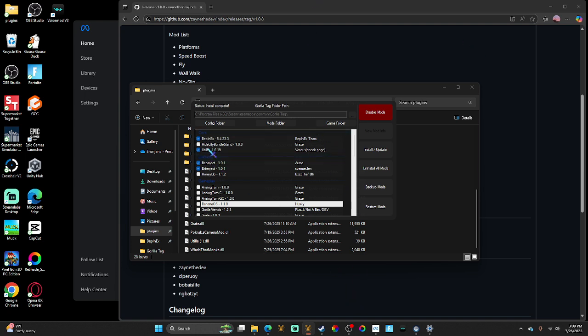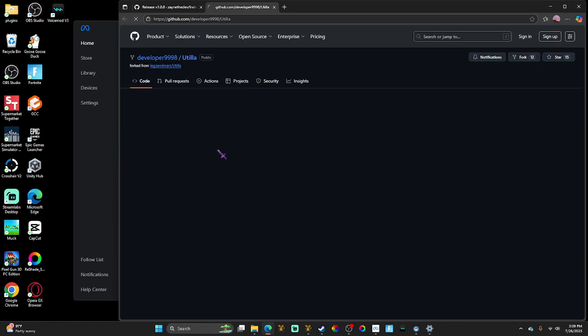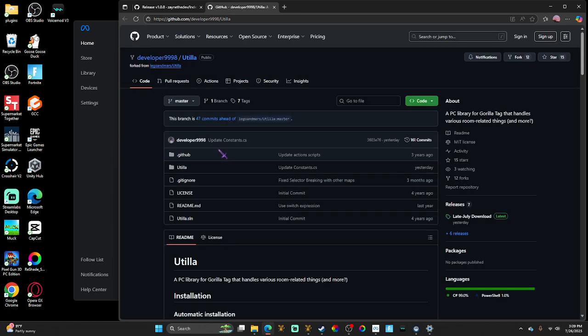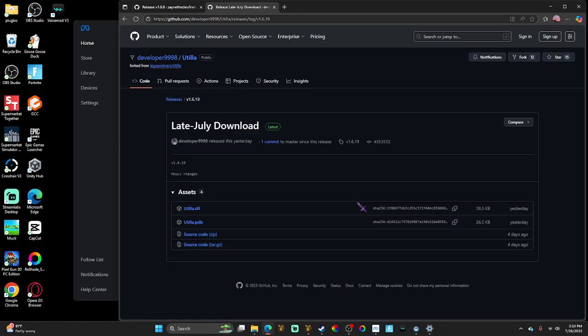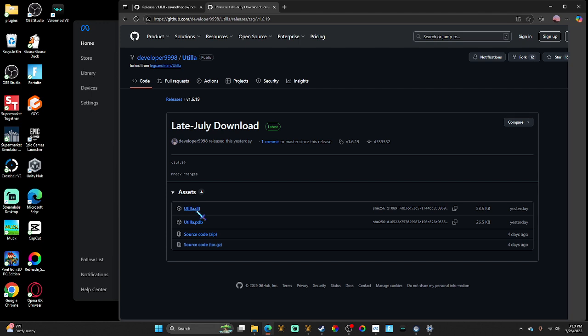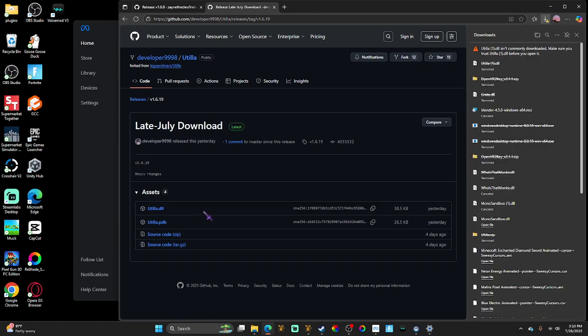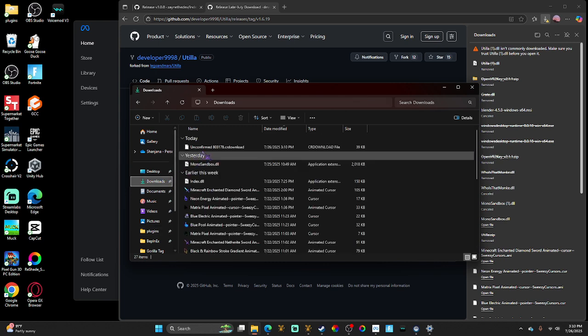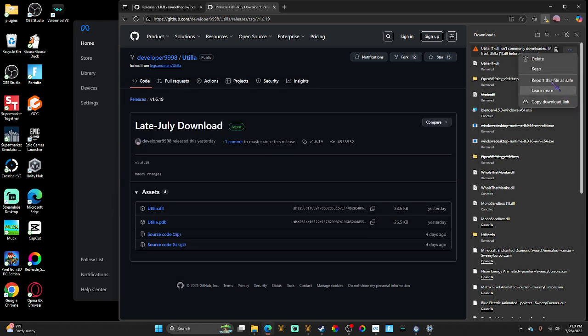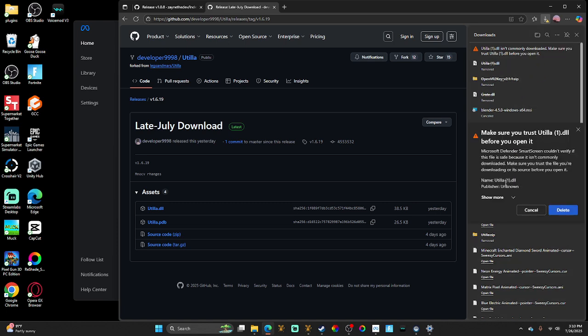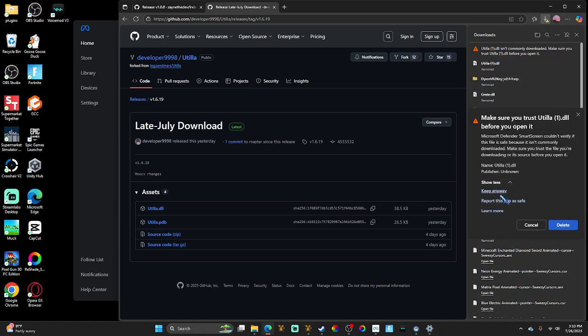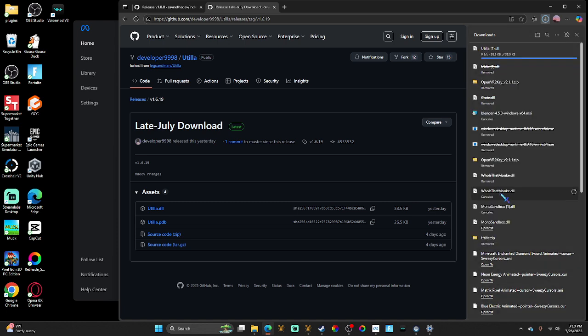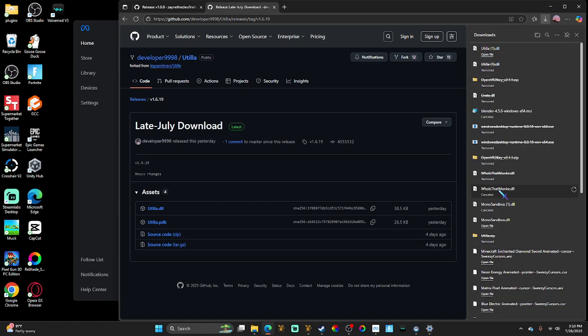Okay, so first you're gonna go to the link in the description and go to this GitHub page. Once you're here, click this and download it. Once you do that, go to your downloads and then you're gonna click 'keep,' show more, 'keep anyway.' This was updated yesterday, so this is new.